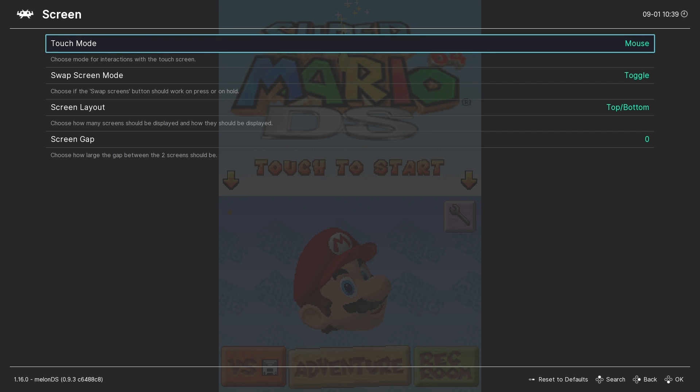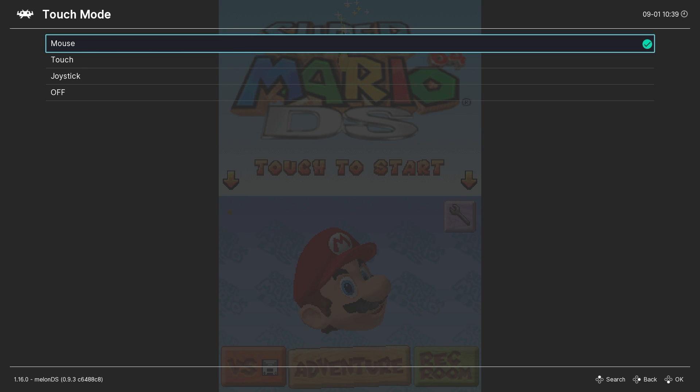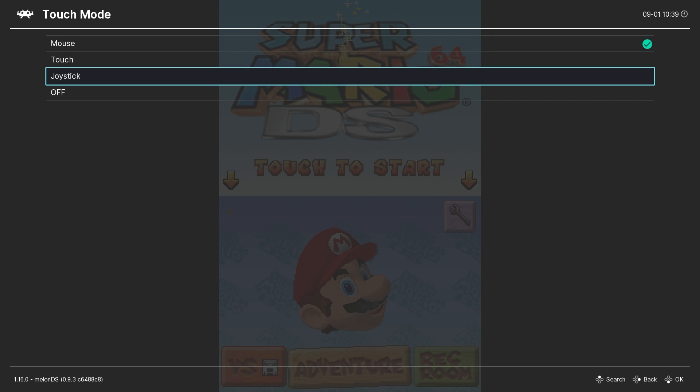The touch mode option is what we're interested in. It allows us to specify how we will control the second or touch screen of the Nintendo DS. You can use the mouse, an actual touch screen if you have one, or the analog joystick of your controller. I prefer to use the right analog stick of my DualShock 4 controller for this purpose, so that's what I'll select.